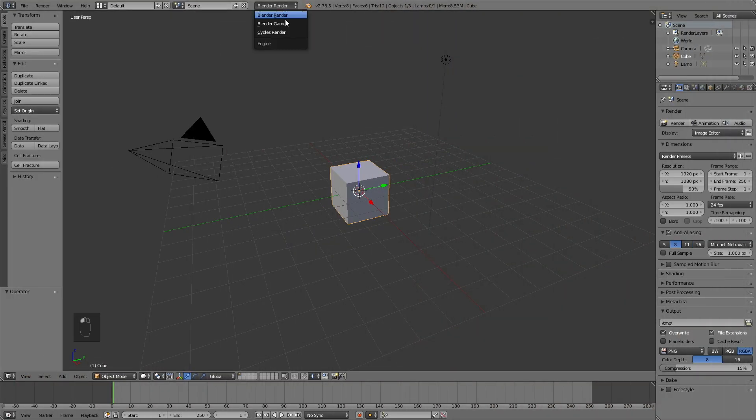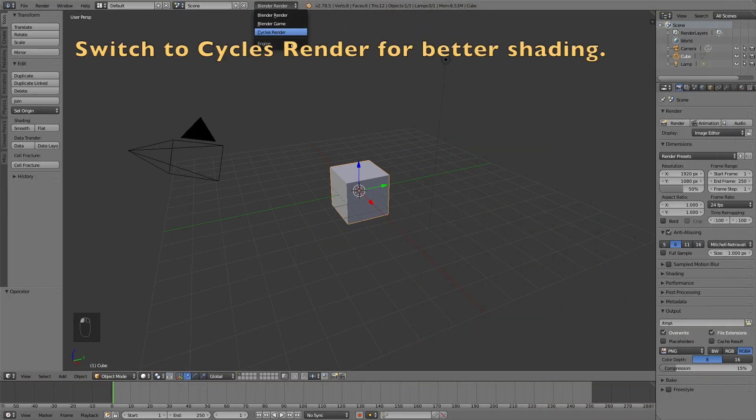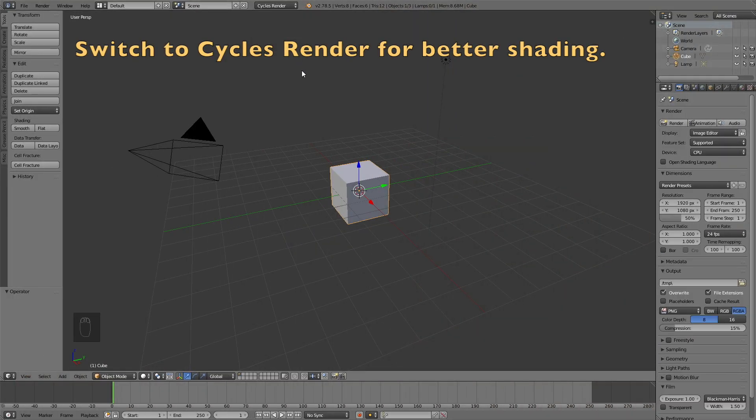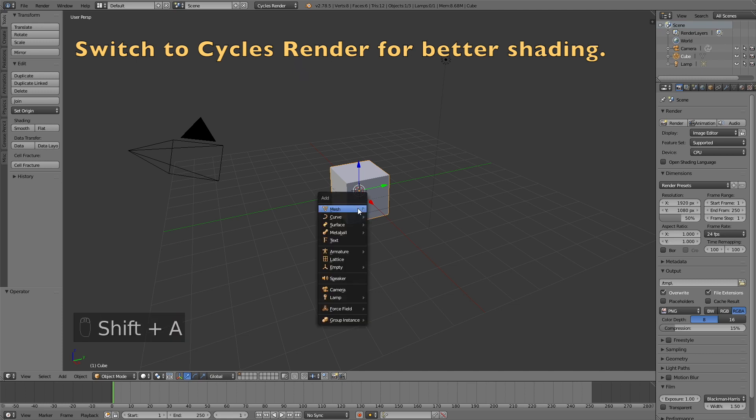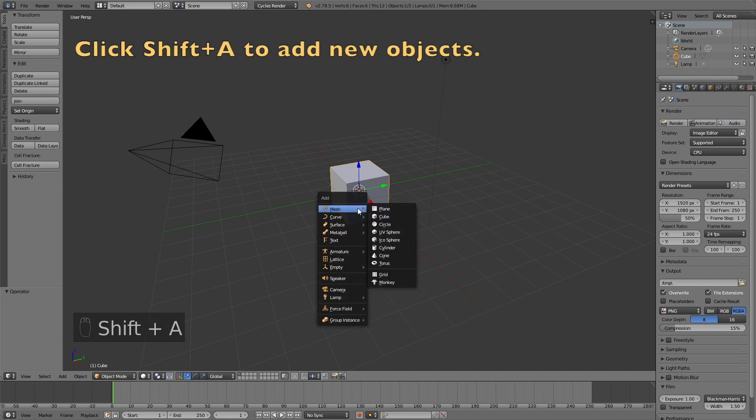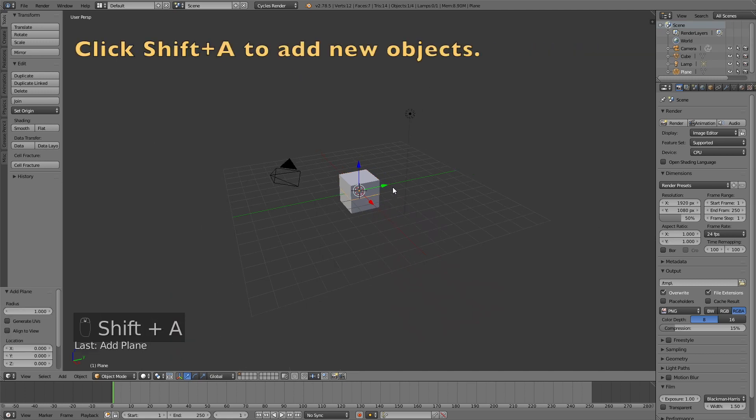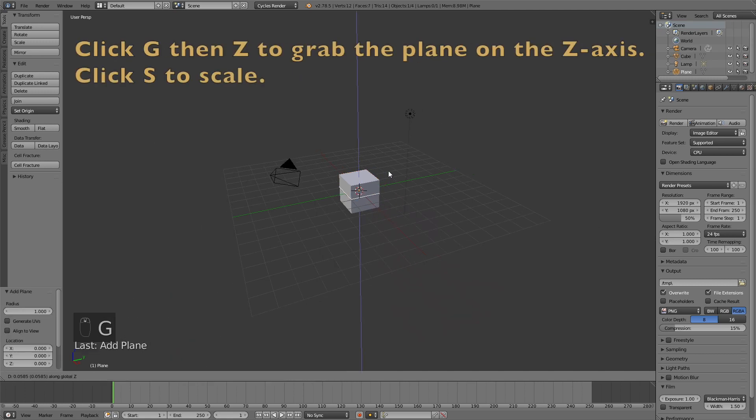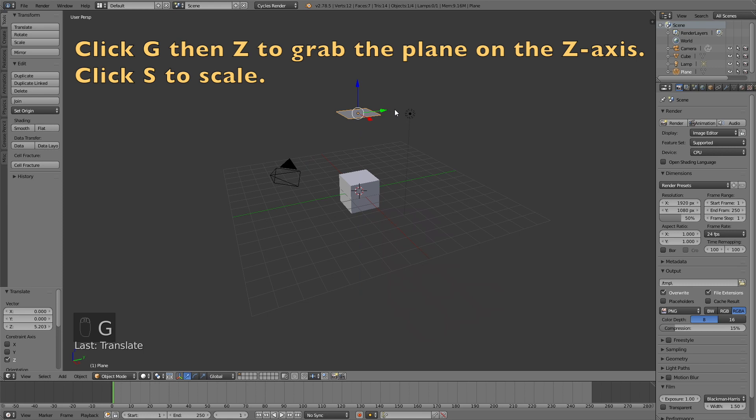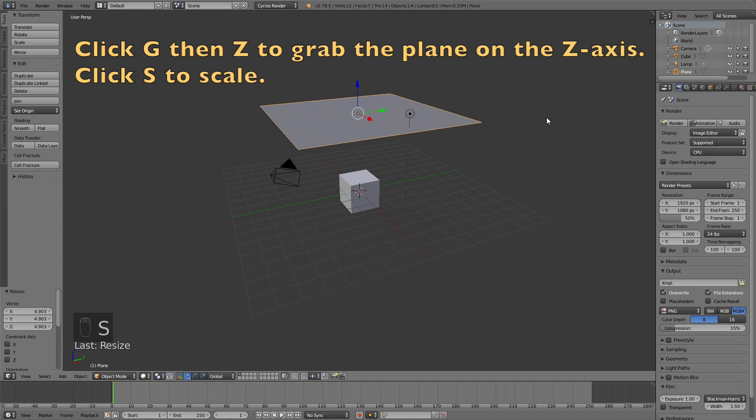We're going to start off by switching from Blender Render to Cycles Render for better shading. And then click Shift-A and add a plane. Then click G, then Z to grab it on the z-axis, then S to scale.